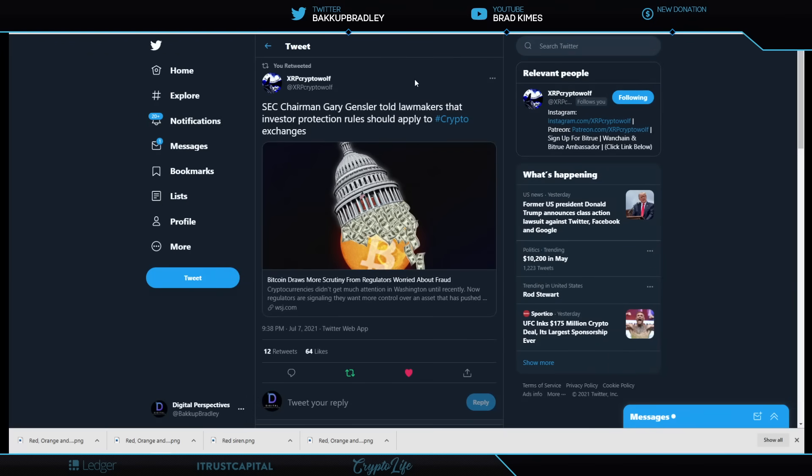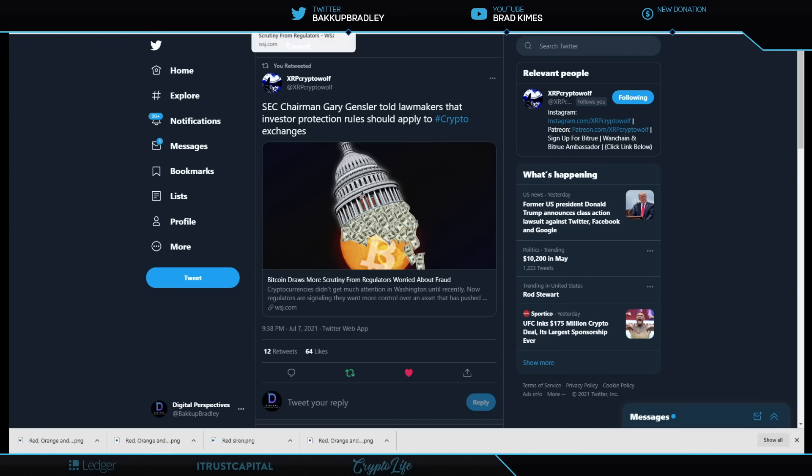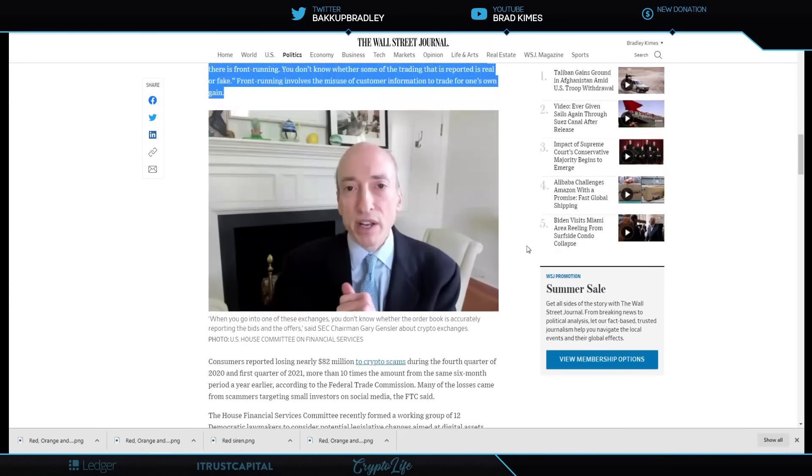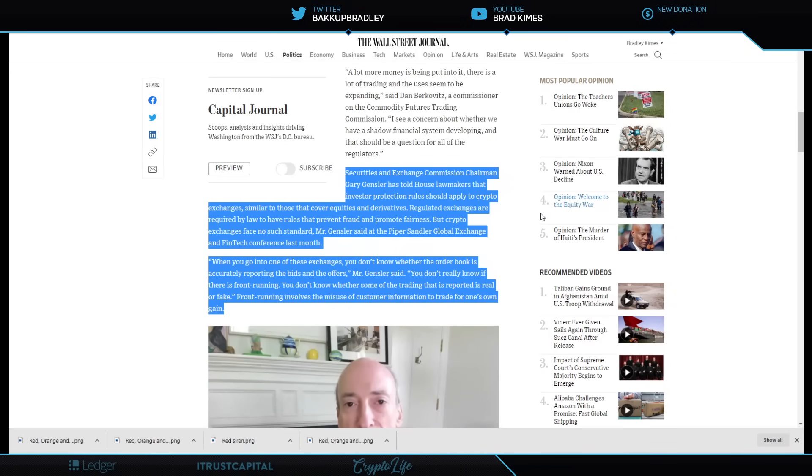Looking right here, SEC Chairman Gary Gensler told lawmakers that investor protection rules should apply to crypto exchanges. Now, when you first hear that, you think, well, of course, Gary. Can we get some real action going on here? But listen, it gets deeper than that. It's much deeper than that. You need to really go down into these things. You know, let's take a look at here. Security Exchange Commission Chairman Gary Gensler has told House lawmakers that investor protection rules should apply to crypto exchanges. Listen to this next slide.